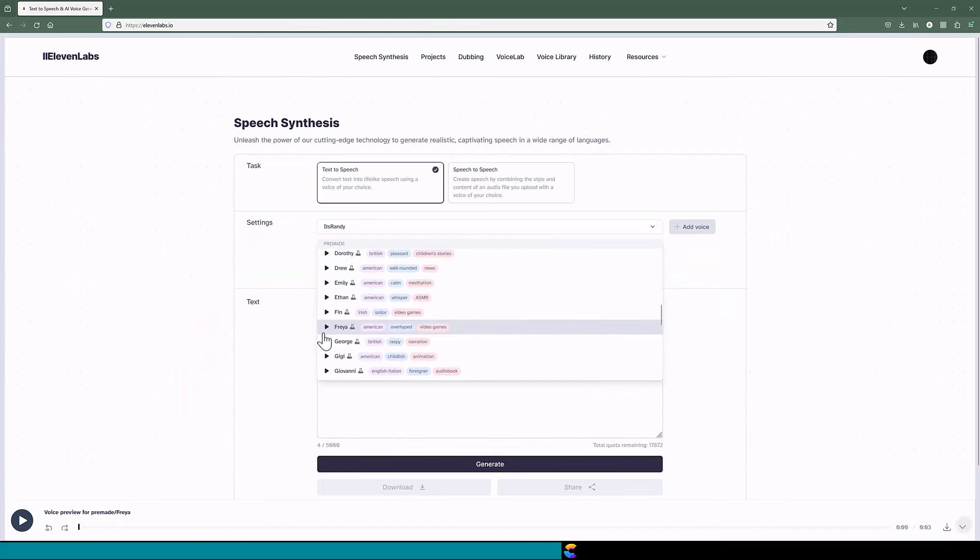And any human can create a free account with Eleven Labs, and they will receive 10,000 characters each month free. I think Eleven Labs is so good, I went for a paid plan.